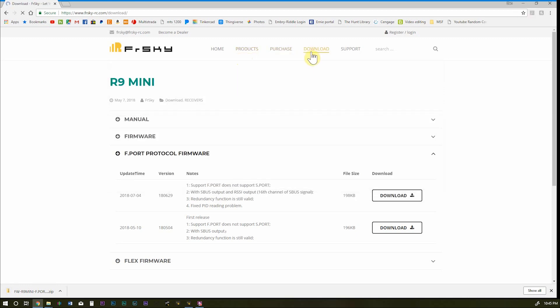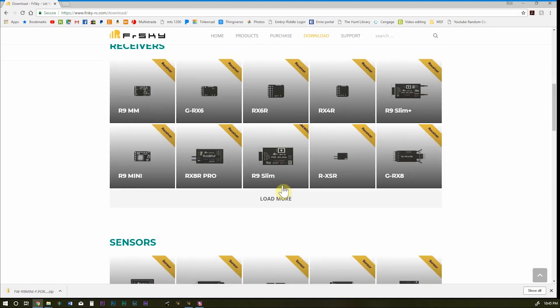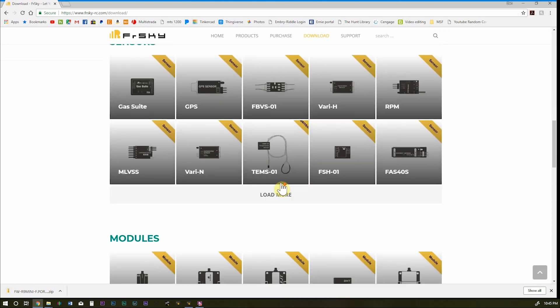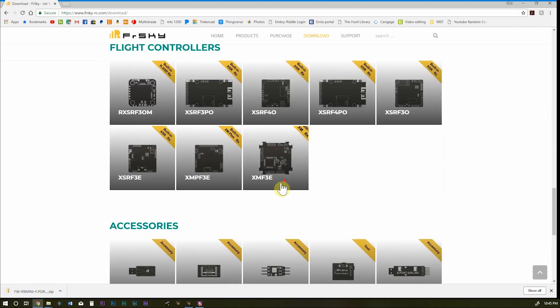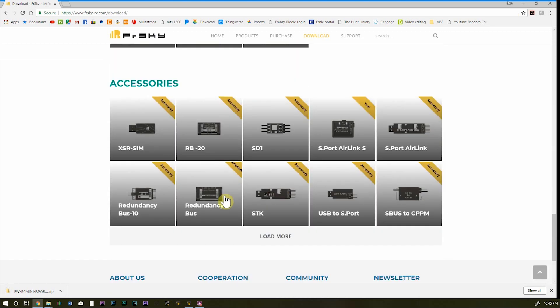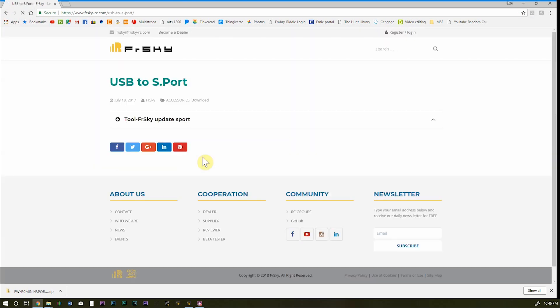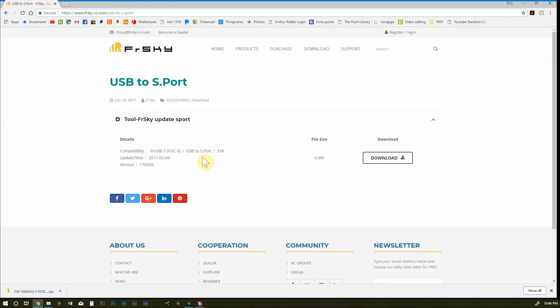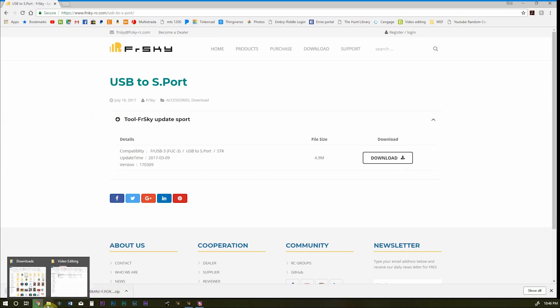And we'll go back to the download page and we're going to look for USB to S-Port. And download. Now once those have both downloaded go ahead and extract them to wherever you want. Just make sure you know where you extracted them to.